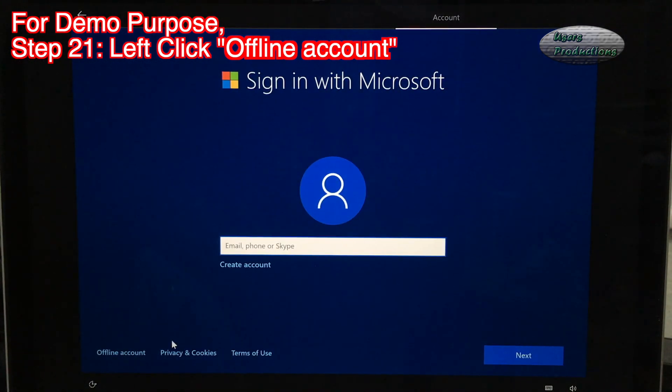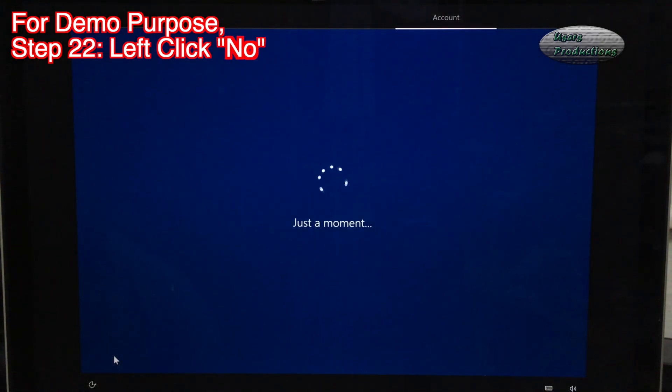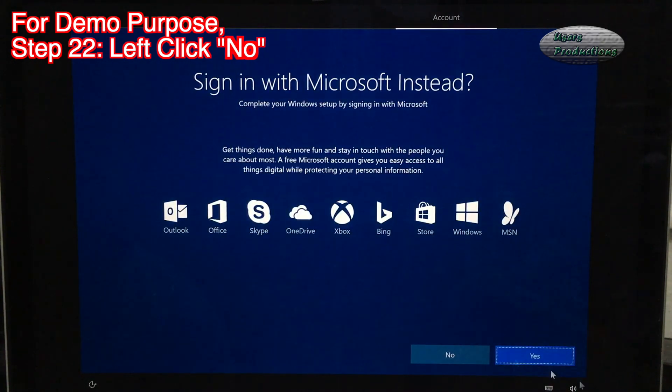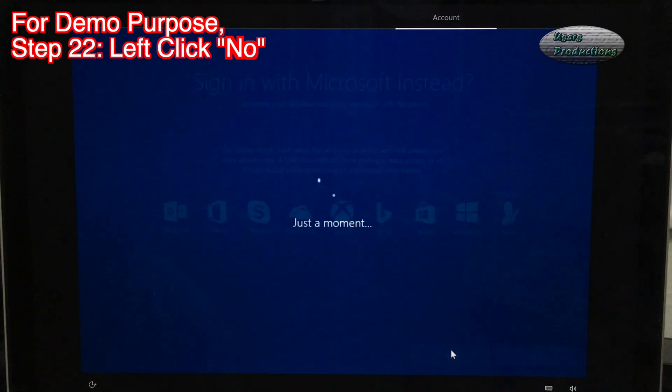Step 21: Left click Offline account. Step 22: Left click No.